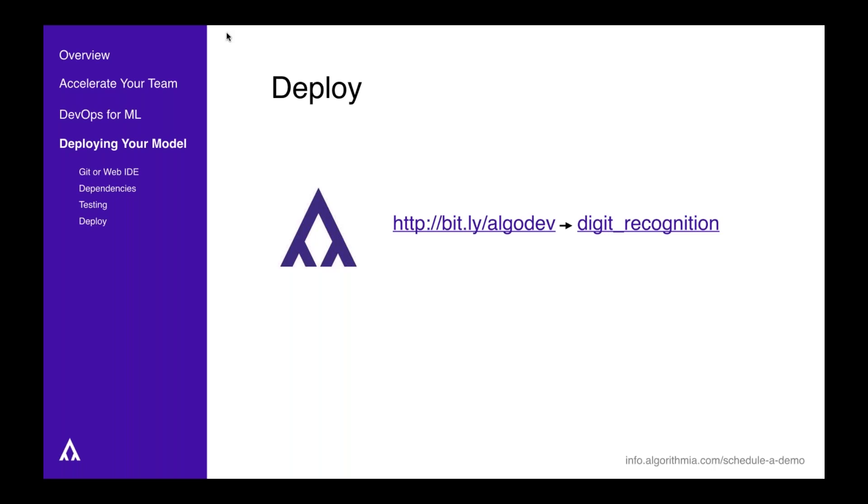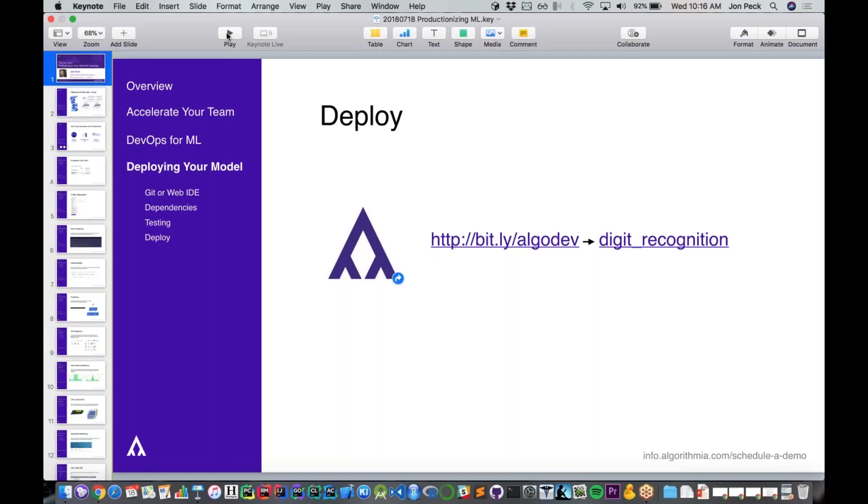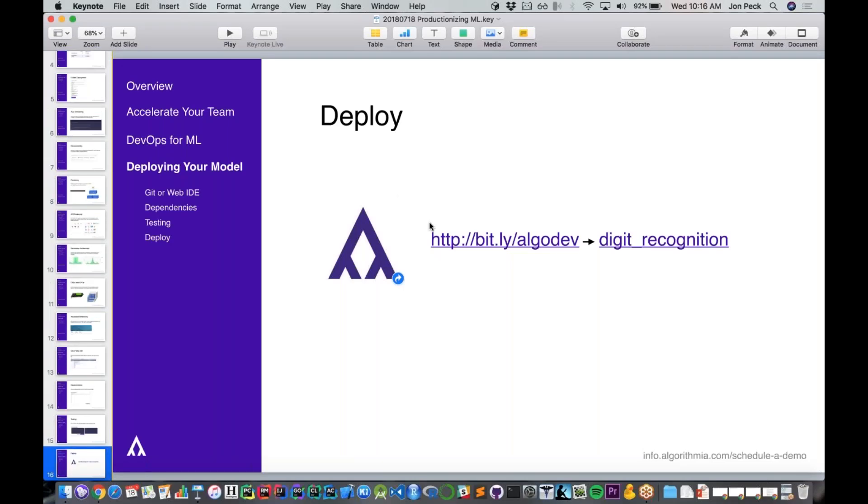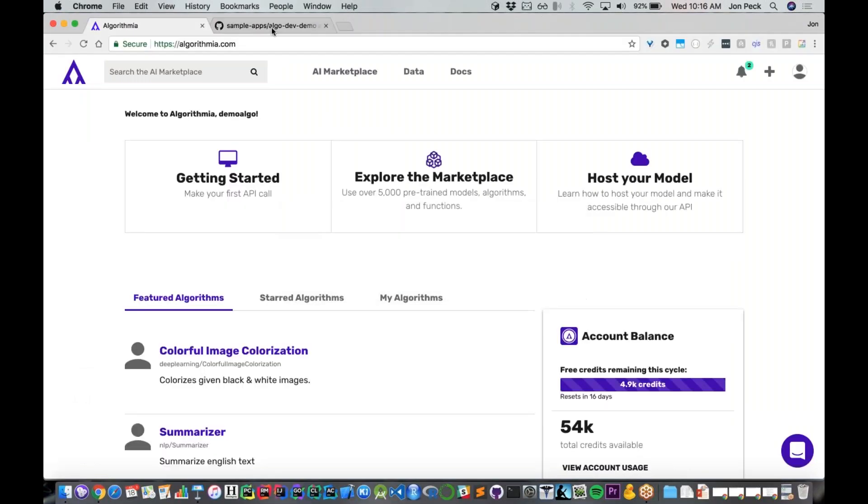For anyone interested in actually seeing what it's like to deploy a model, you can head to bit.ly/algodev and click on digit recognition. In that repository I've got a full readme where you can walk along and perform every step I'm about to do and actually deploy a copy of a demo model right away.